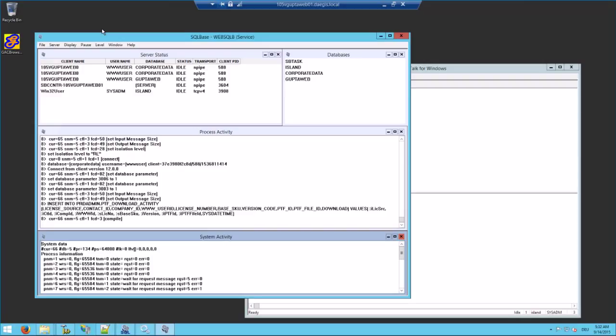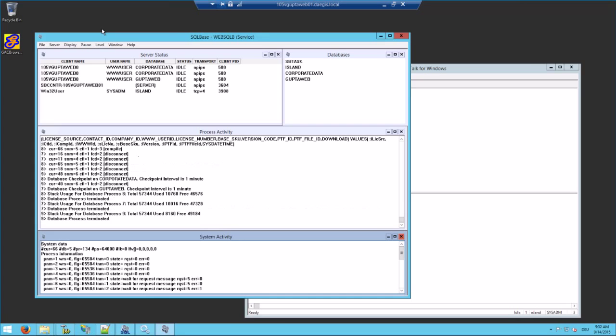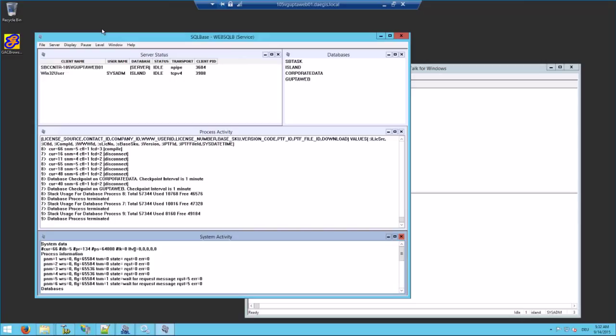I'm also the webmaster for the GUPTA website and on the website we have a SQLBase 11.7 database running. Every hour we start a pretty long, about two minute task to replicate data and create new licenses and version codes for our customers.